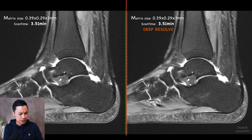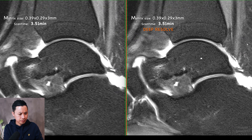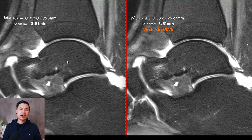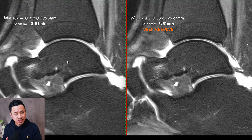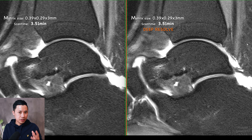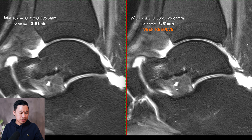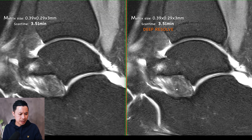Let's zoom in a little bit here because this is very interesting. You can see on the left side the image is not bad at all, but whenever you have a better image right next to it, your eyes will automatically go for the better image, right? Because it seems a little bit sharper here. Also the contour and the small structures seem a little bit better, with the same scan time.